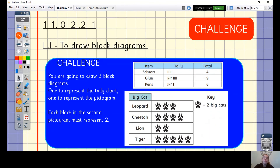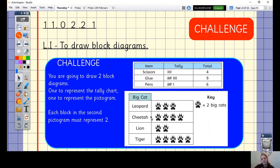For your challenge today, you are going to draw two block diagrams. This tally chart and this pictogram you have seen before from your lesson yesterday. Use this data to draw block diagrams — one to represent the tally chart and one to represent the pictogram. For the tally chart, each block represents one item. For the pictogram, each block must represent two — so for the leopard, you will need to draw three blocks, because every paw print represents two and every block on your diagram represents two.